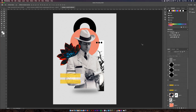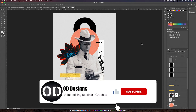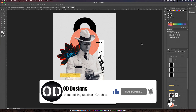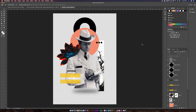I'll leave the photos in the description below if you want to have a go at it yourself. I'm going to be doing more digital collage videos — I'm thinking of doing a series featuring professional people, famous people, and celebrities. If you want to see that, leave a comment below and let me know what you think. Thank you so much for watching and I'll see you next time.